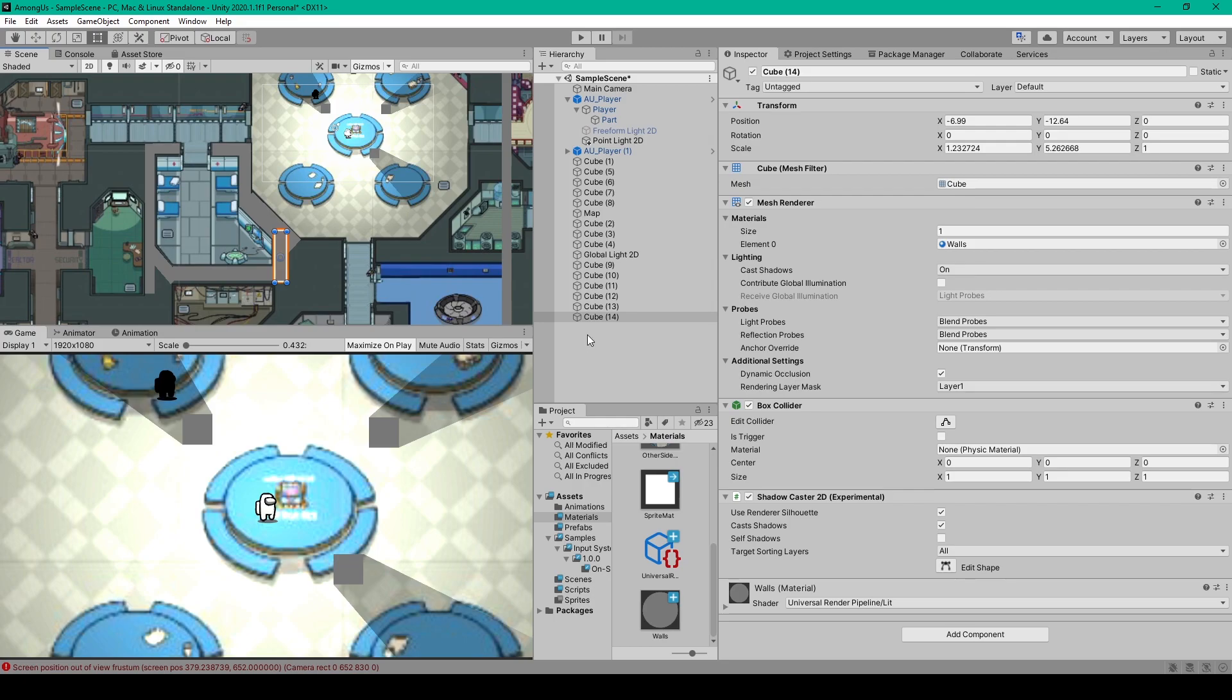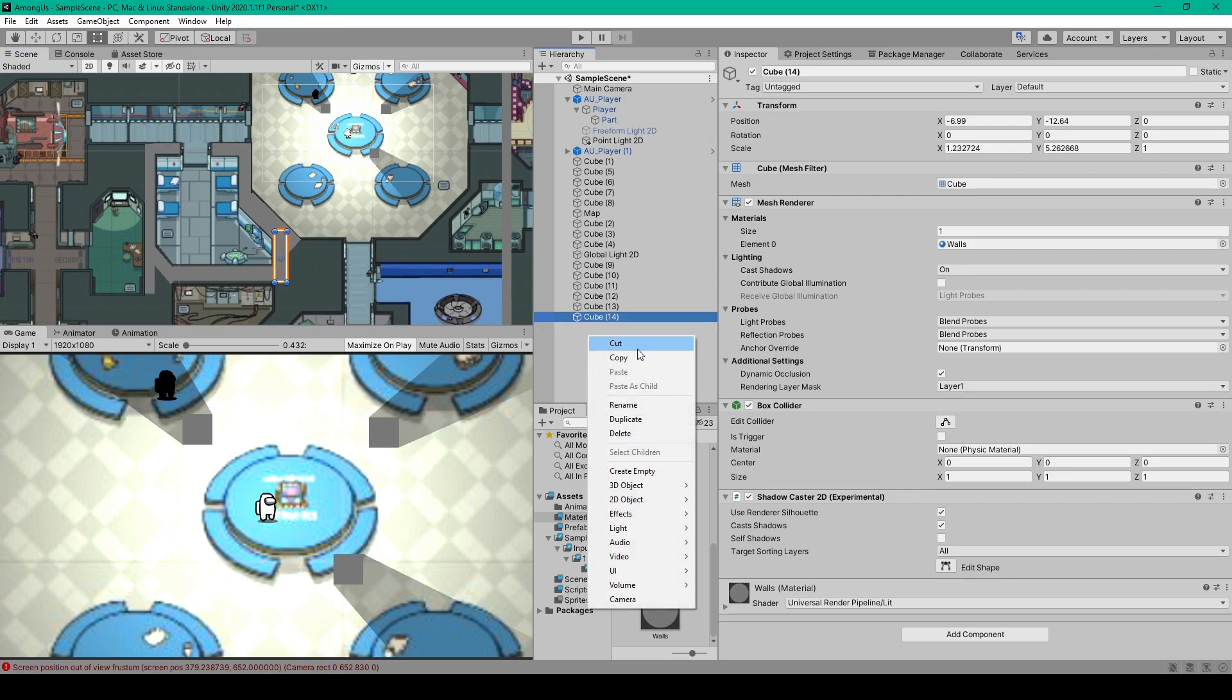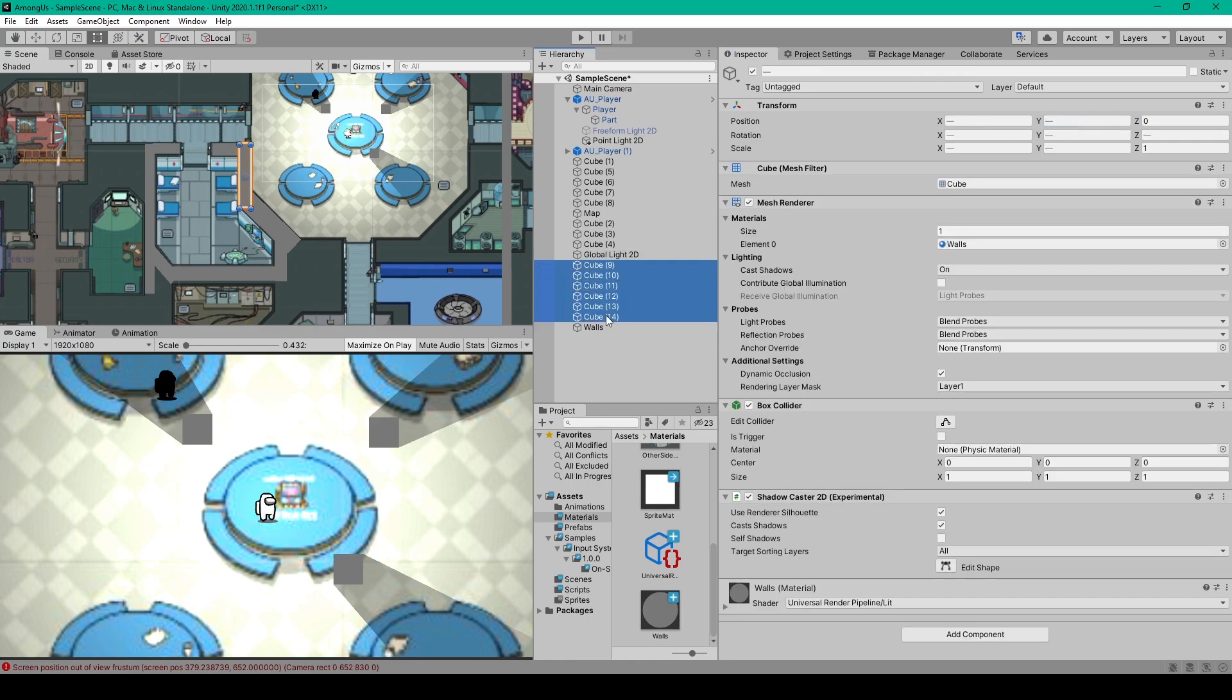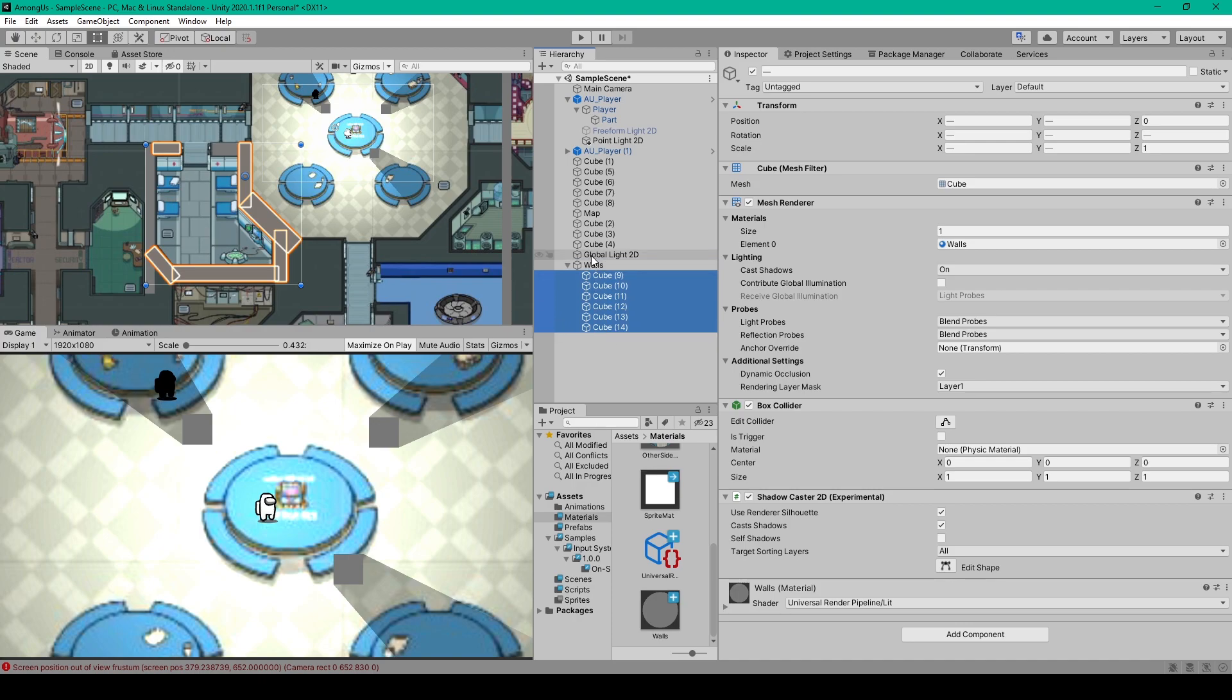And so there I have the entire medbay walled off. And to keep things nice and clean, I could create an empty game object, center it in my scene, rename it to walls, and then select all of our cubes and add them to this object as children.